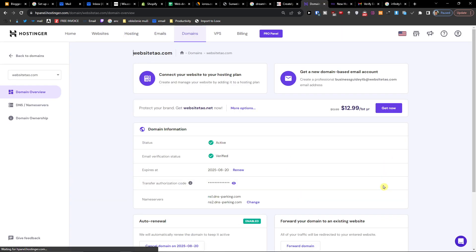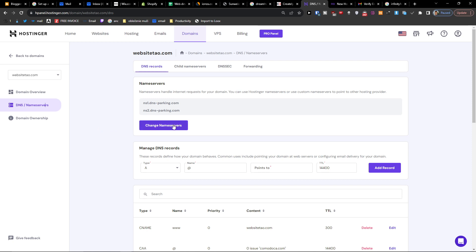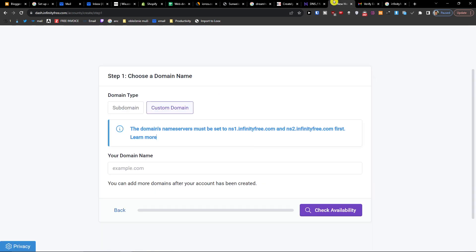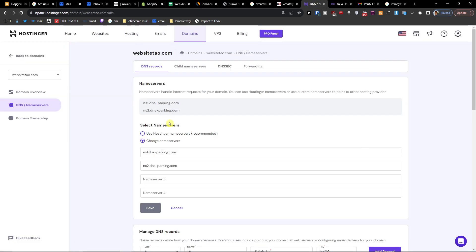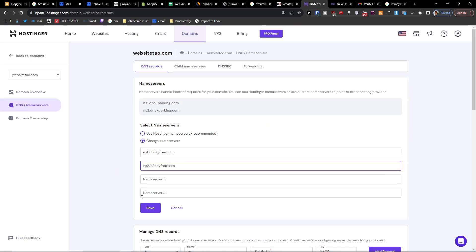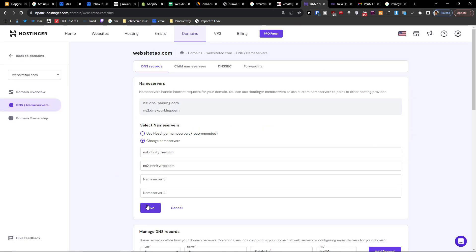Right now, press DNS / Name Servers, then Change Name Servers, and we're going to add these name servers. Okay, save.